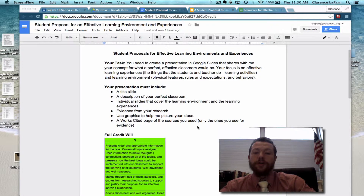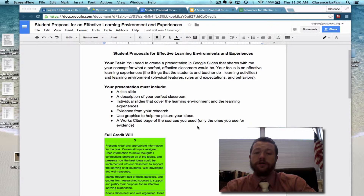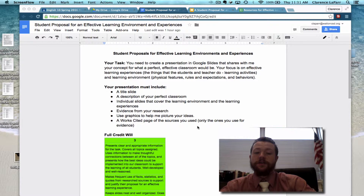Your presentation must have a title slide, a description of your perfect classroom — just a narrative with some imagery so that I can see what you would see — and a series of individual slides that cover the learning environment and the learning experiences.